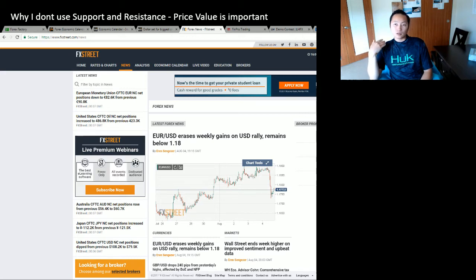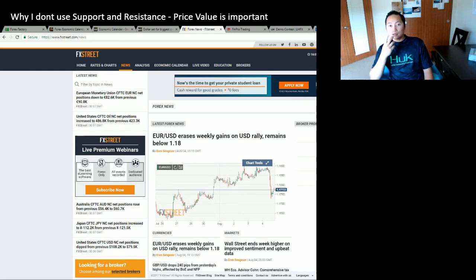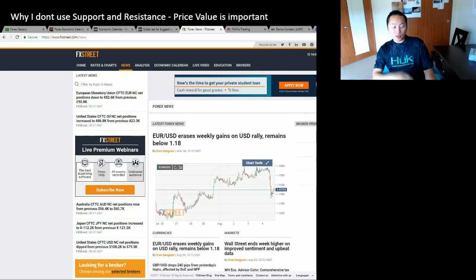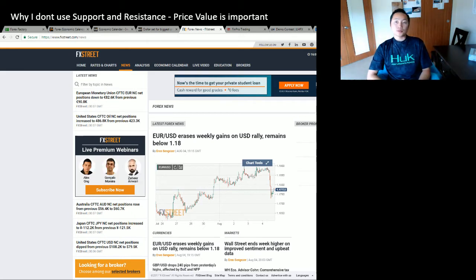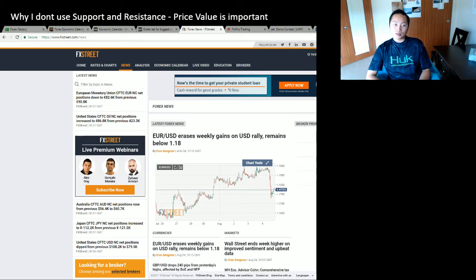On Thursday gold stayed around 1269–1268. Then as soon as Friday morning when the New York session opened, it started climbing up and I was shocked. Then I remembered — it was NFP, Non-Farm Payroll. Everyone anticipated bad news for the US.